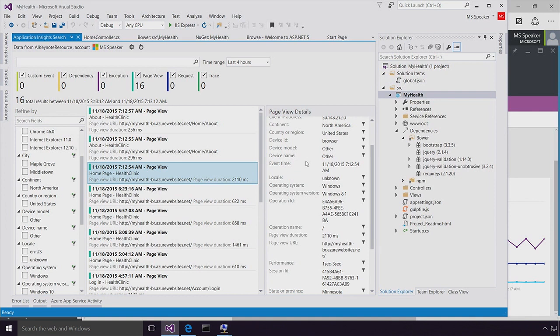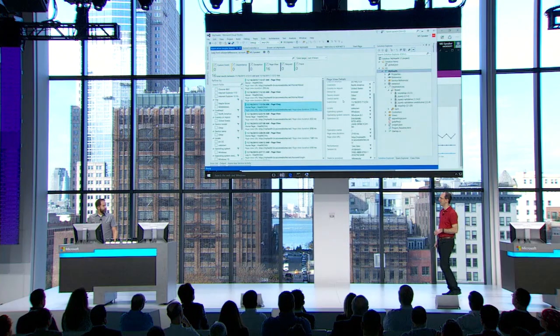So you can see that with ASP.NET, .NET Core, Azure, and Application Insights, I've got everything that I need in one place.